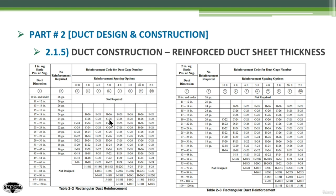In this method, you can go through the pressure classification, the static pressure classification of your system, and get the sheet metal gauge requirement and the reinforcement class if required, for any duct.